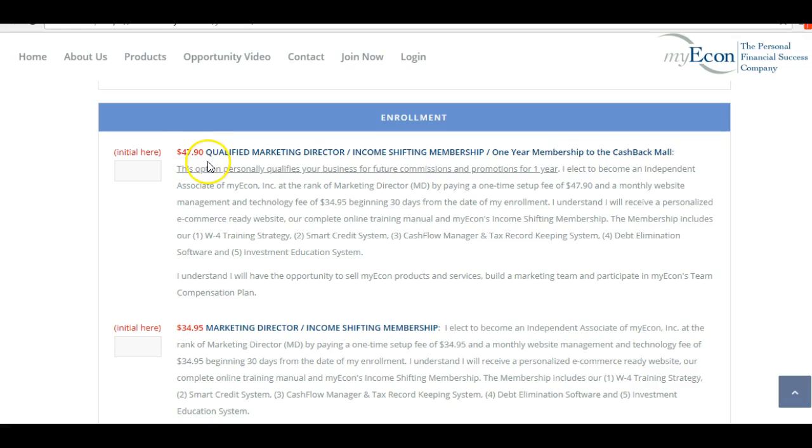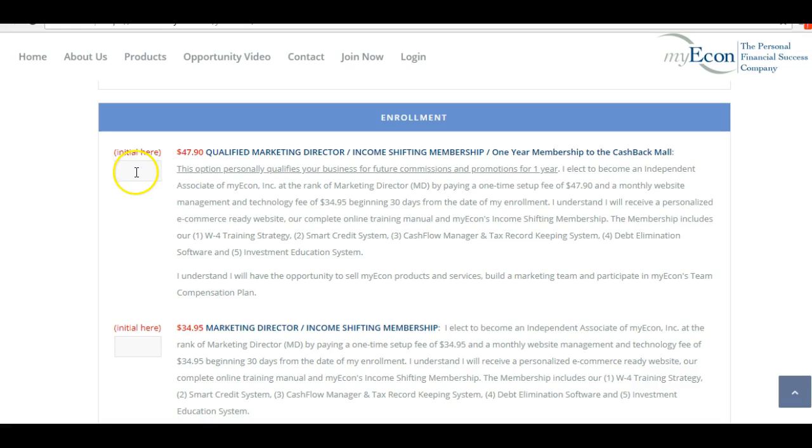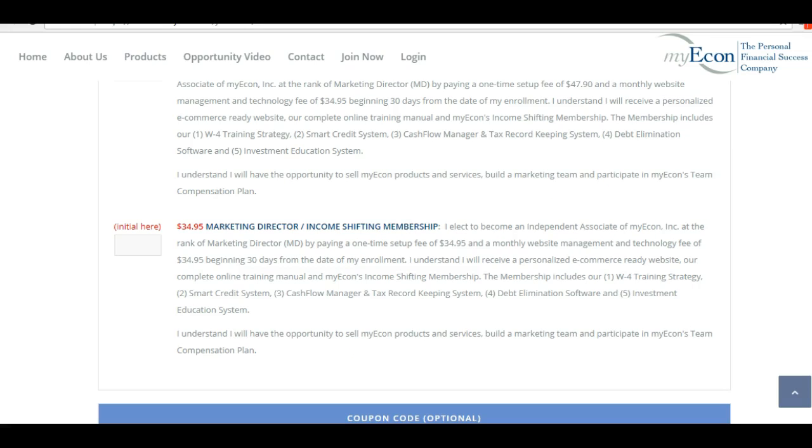Select here and you'll put your initials in here. So if I were filling this I would put J and T - that's all that I need to do there. If you are not ready to get the cash back mall, then you put your initials in here.